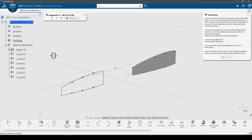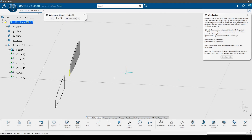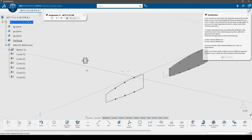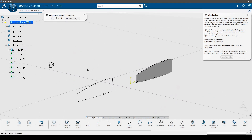In this tutorial we will create a rib inside the wing of the aircraft. Make sure you have the template file that was created for you, which contains the profile of the rib and some stringer gates. During this tutorial, the displayed model is likely to be at a different spanwise location to your model — do not worry about this as the procedure will be the same and the geometry will be very similar.